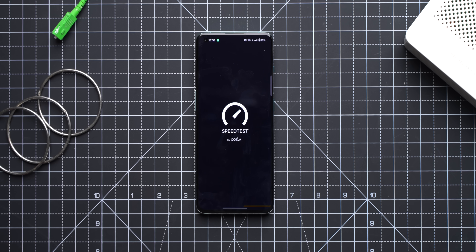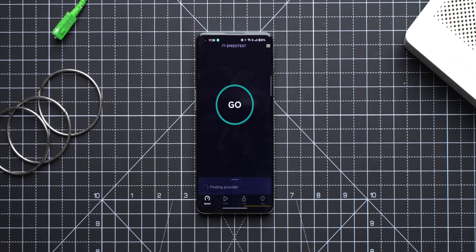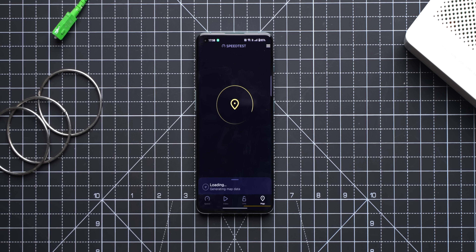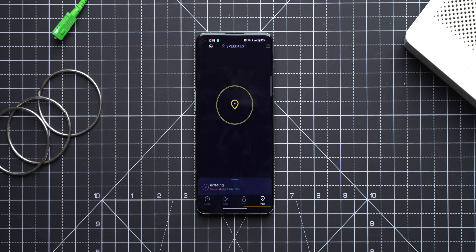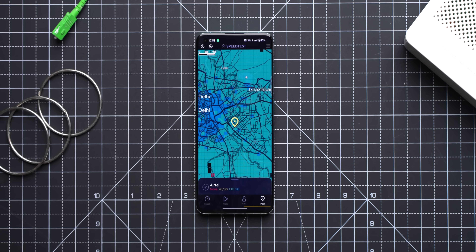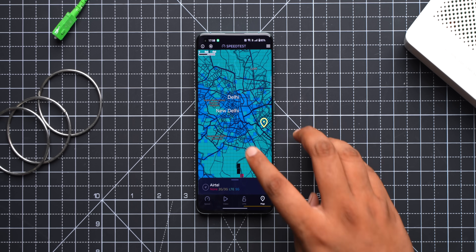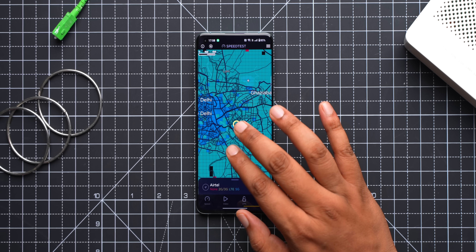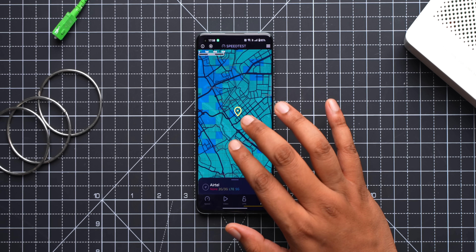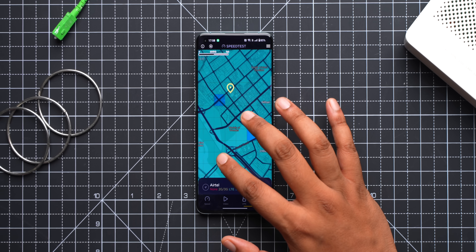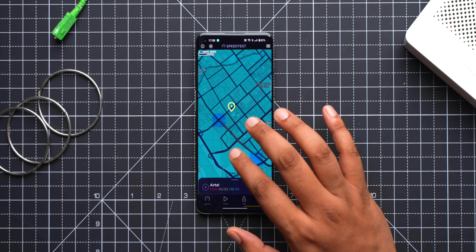The easiest way to find 5G coverage is by using the Speedtest by Ookla app, where you can go to the Map tab to see network coverage in your area. It signifies 5G coverage with blue, and there's a lot of blue in the Delhi NCR map. You can zoom into your location and find blue squares to see 5G coverage near you. It's easy.